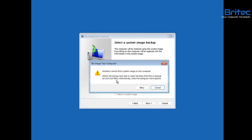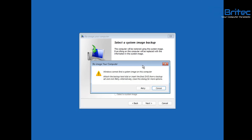If you don't have a system image backup on your system, you won't be able to use this option. This highlights the importance of making backups — when you have a crisis like this, you can get out of it using your system image backup.